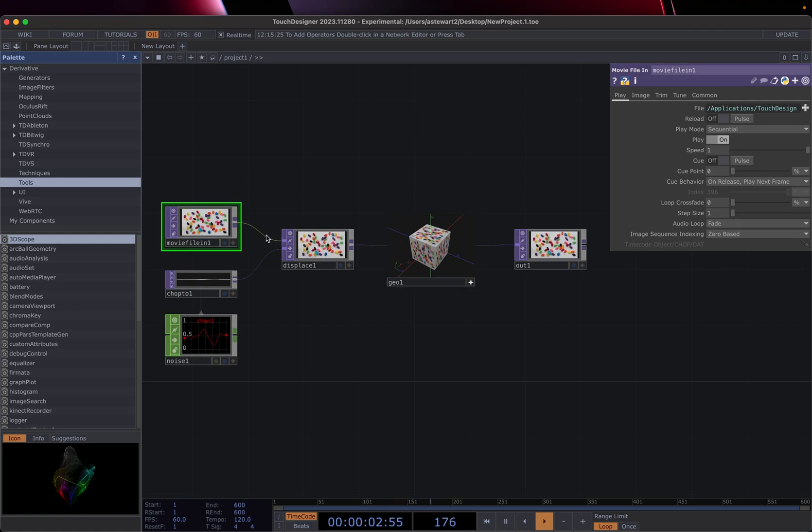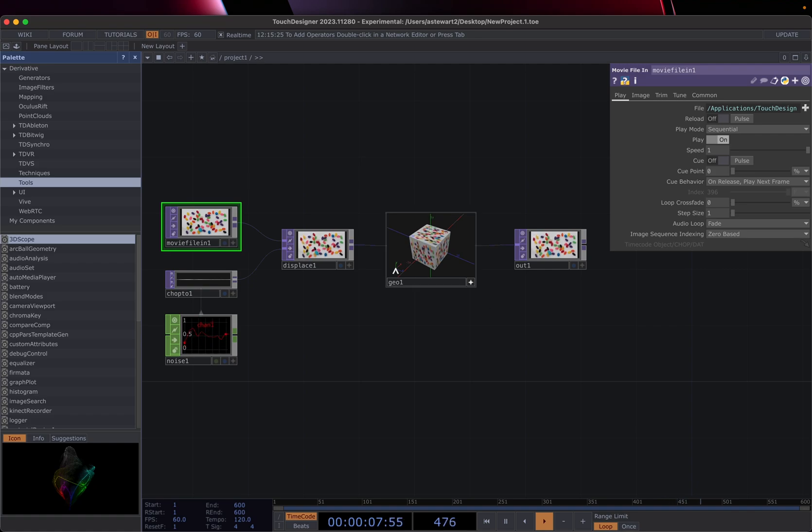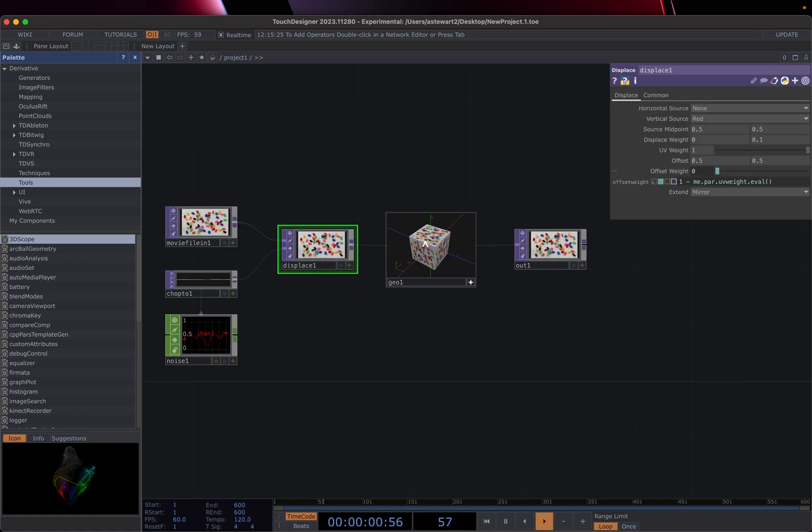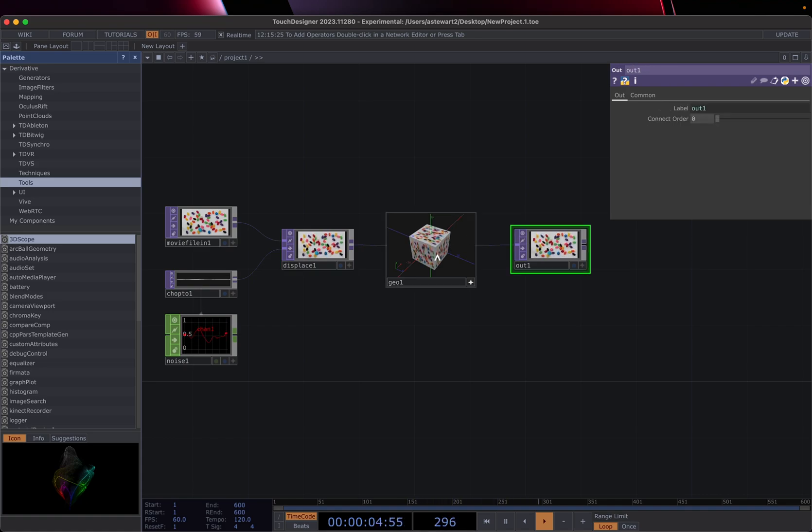There's a couple of things to note while we're in this view. You'll notice one of these is highlighted in green. If I click on any of these operators, except for the geo right now I can't do anything with that.